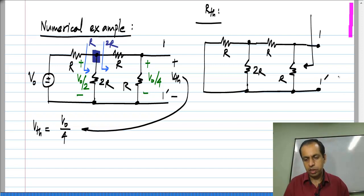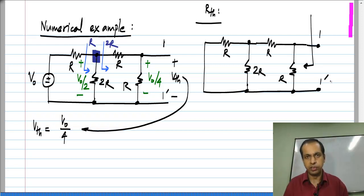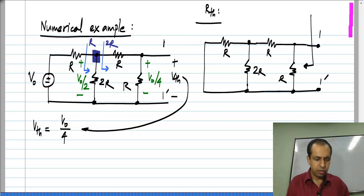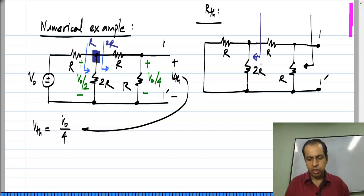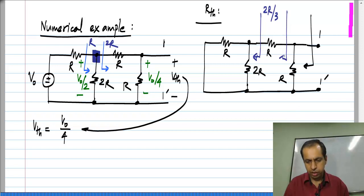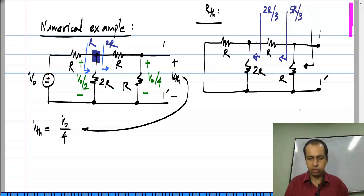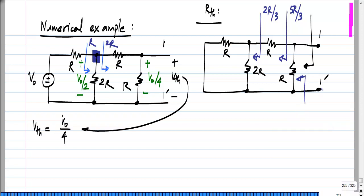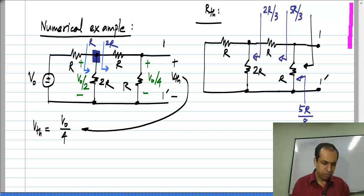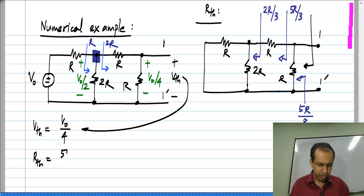Now I have to look back and calculate the resistance. I can apply a test voltage and find the current, but in this case it is a simple combination of resistors, so it is quite easy. Looking here, I have 2R parallel R which gives me 2R by 3, and here I have that 2R by 3 in series with R which gives me 5R by 3, and finally here I have 5R by 3 in parallel with R which gives me 5R by 8.